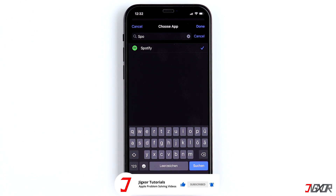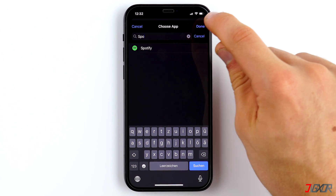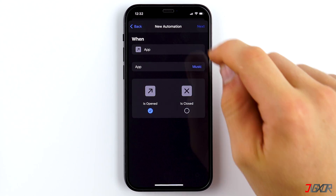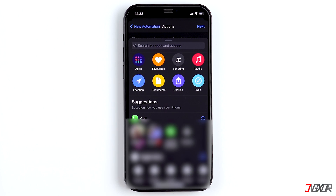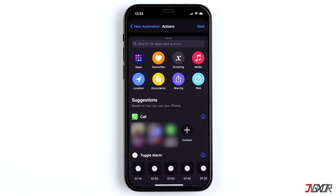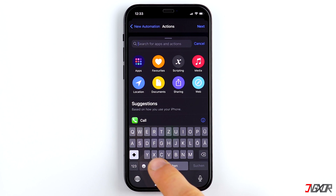As soon as you have selected all the apps that you want to block, tap Done in the upper right corner. Click on Next and add an action — the action is called 'Start Timer'. Preferably search for it in the search bar at the top.